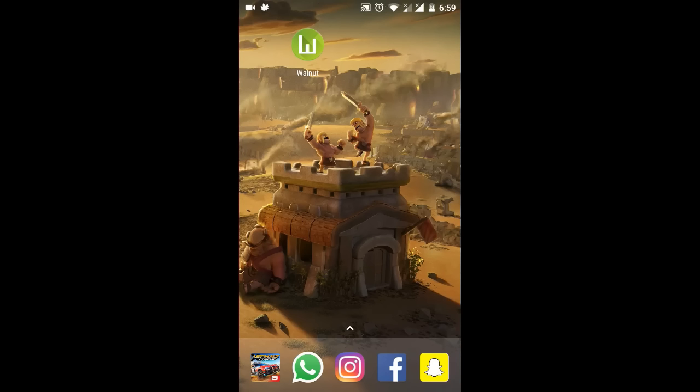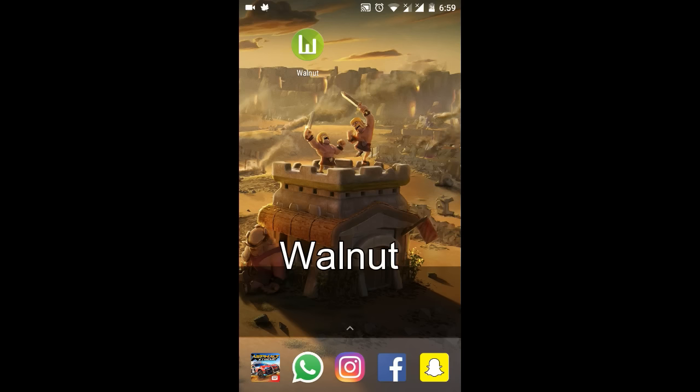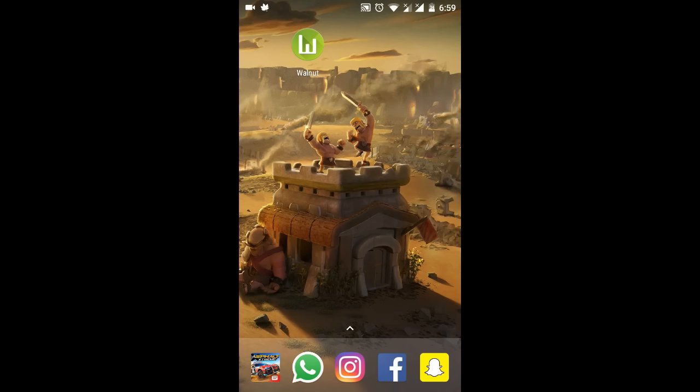Hi friends, I am Bamshi and this video is about whether ATMs have money in them or not. For this, please download the Walnut app from your app store or play store, and after downloading, please open it.